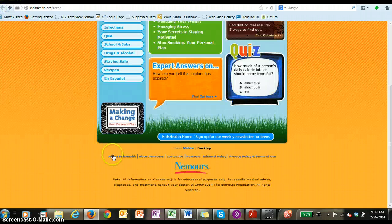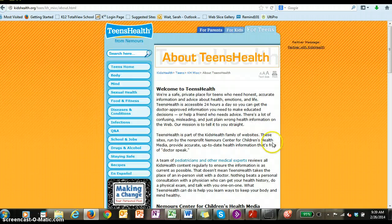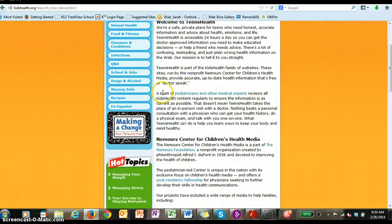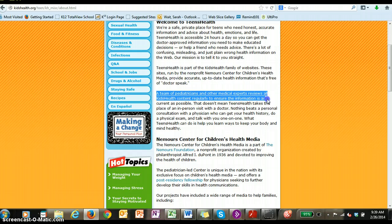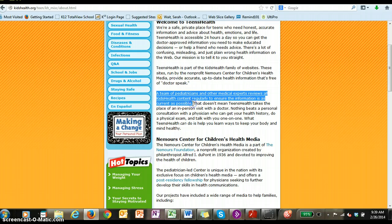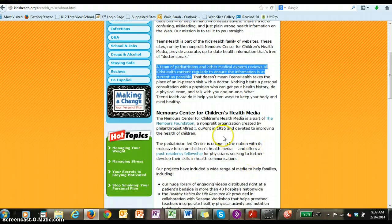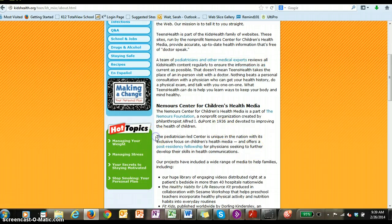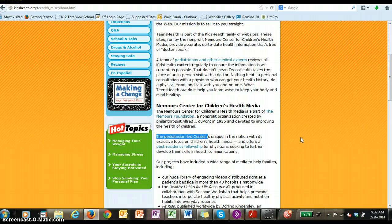If I go to About Kids Health and scroll down, it says that a team of pediatricians and other medical experts review all of the content regularly to ensure the information is as current as possible. It also furthermore says that Nemours is a pediatrician-led center. Pediatricians are doctors. Therefore, they are qualified and have the credentials to provide us with health information.